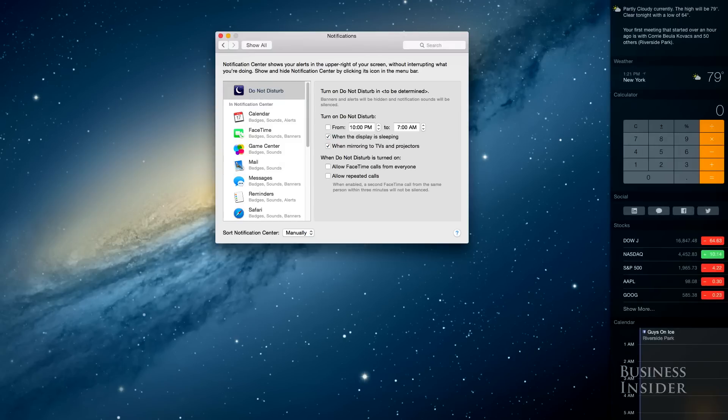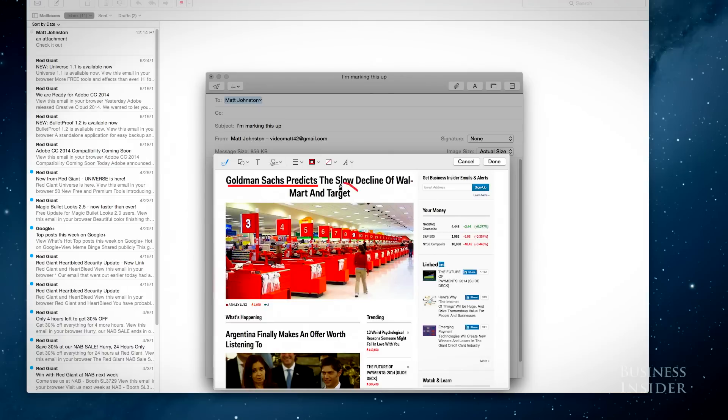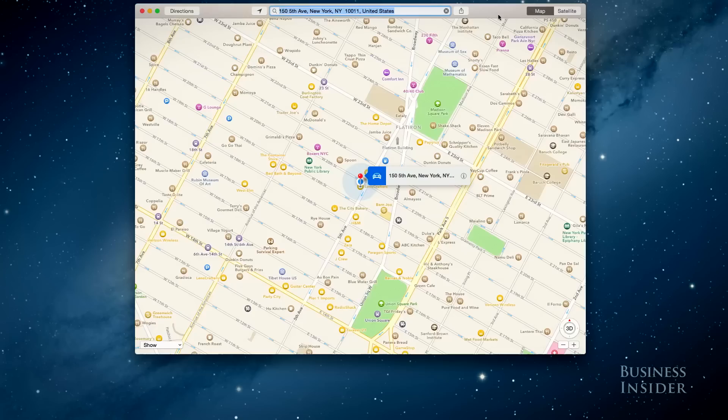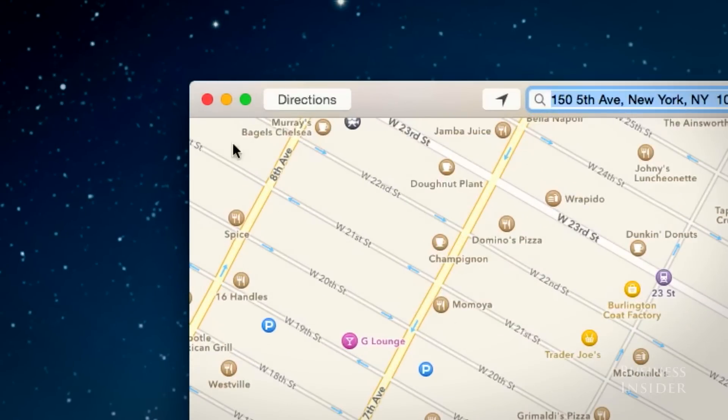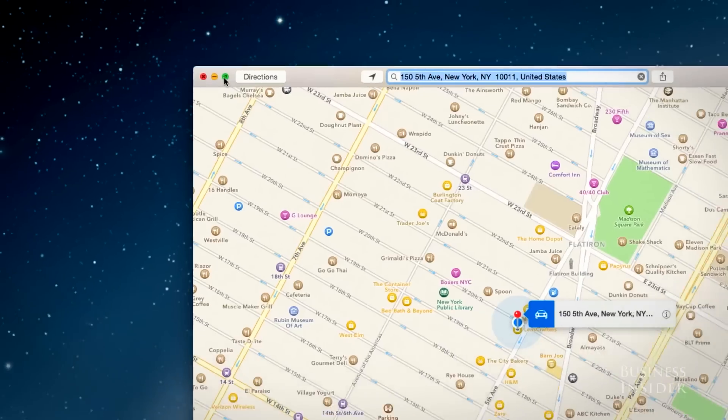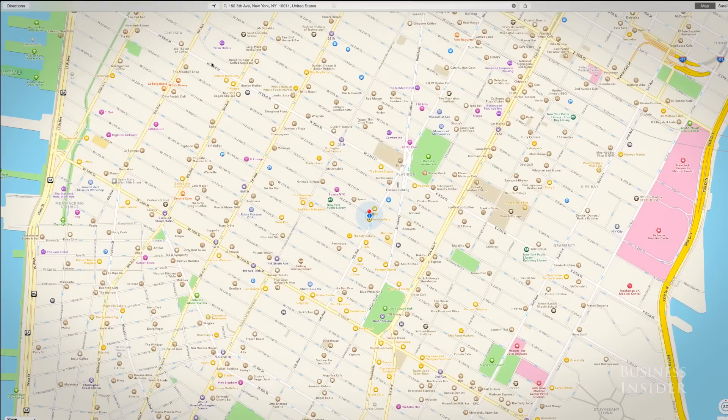There's also a bunch of cool new features packed into Yosemite. That little green button that used to give windows a best fit for your display now takes that window fullscreen instead.